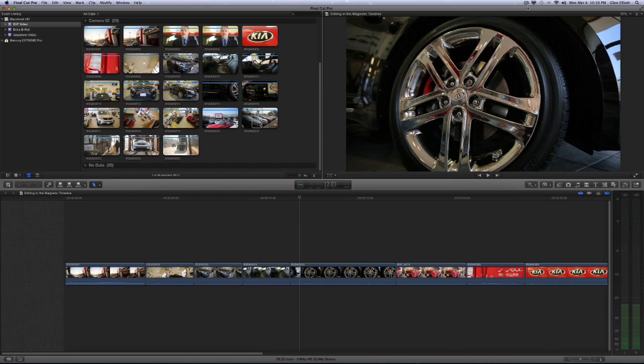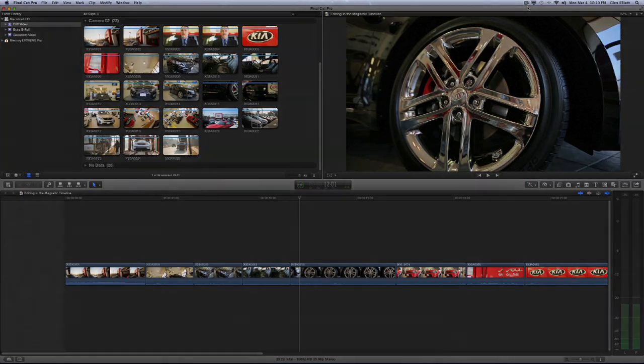Bear in mind, this is only scratching the surface of what you can do in a new trackless timeline in Final Cut Pro X. However, it's important to have a strong understanding of these behaviors. The better understanding you have now, the better foundation you'll be building as a new Final Cut Pro editor. I'm Glenn Elliott, and thanks for watching.